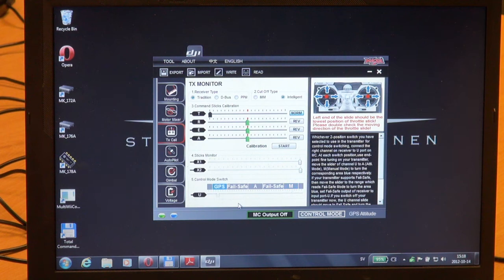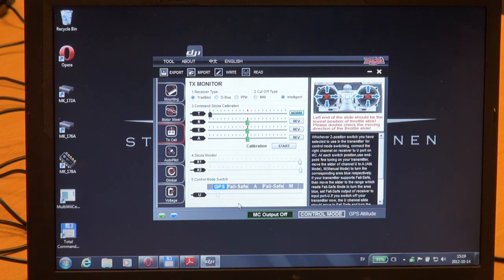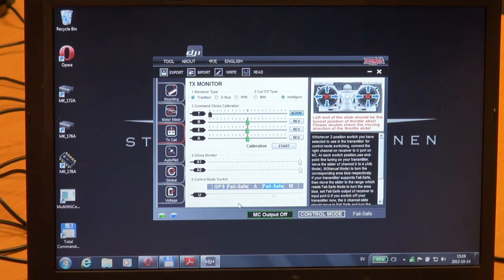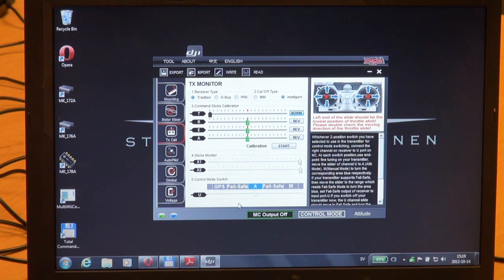And we now have manual, Atti, and GPS, and I can turn off my radio in any mode and the Naza controller will go to failsafe. When the receiver is back, it's choosing the mode that I have chosen on my switch on the radio.